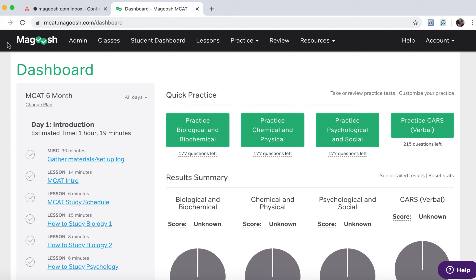Welcome to Magoosh. This is Kat. I'm one of the MCAT experts here and I'd like to show you around a little bit so you know what you can expect and how you can use your Magoosh MCAT prep course.